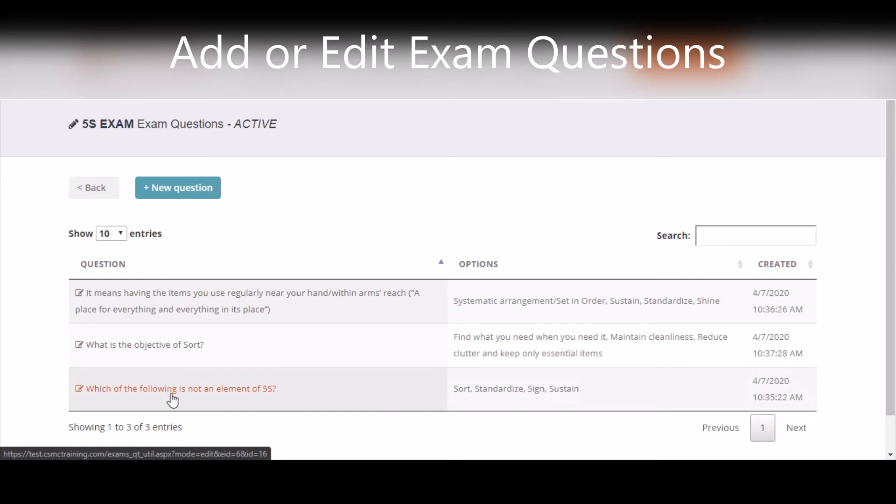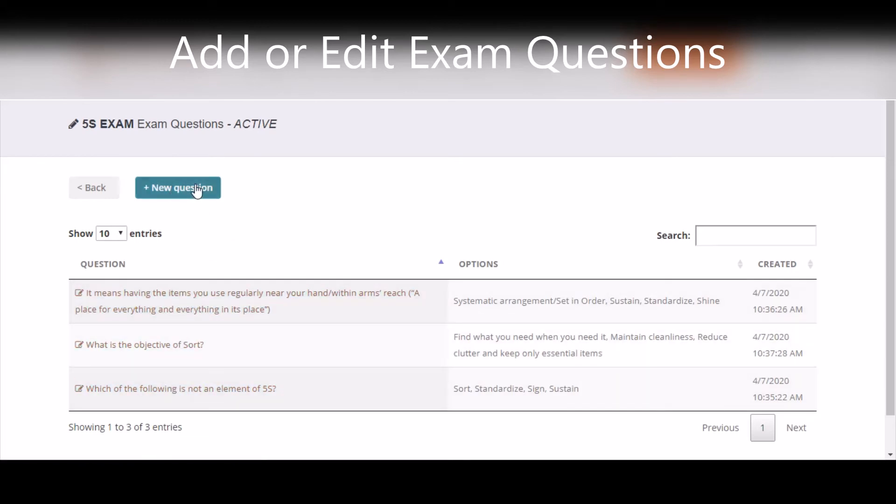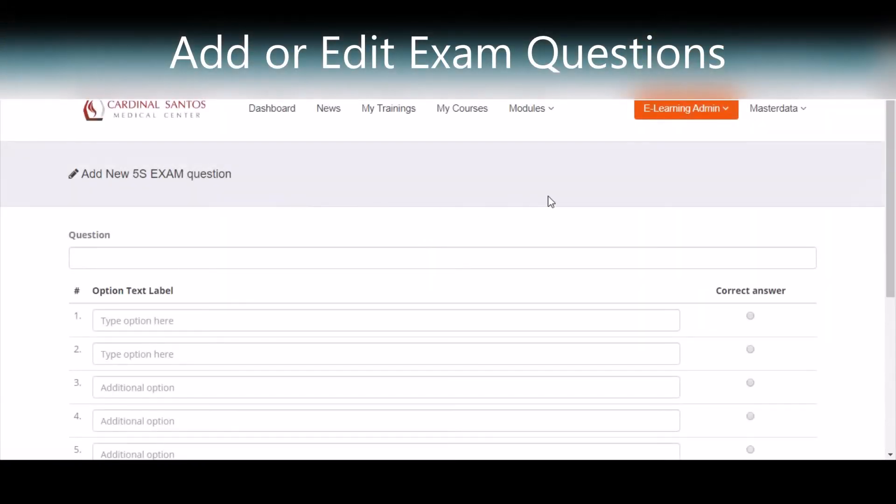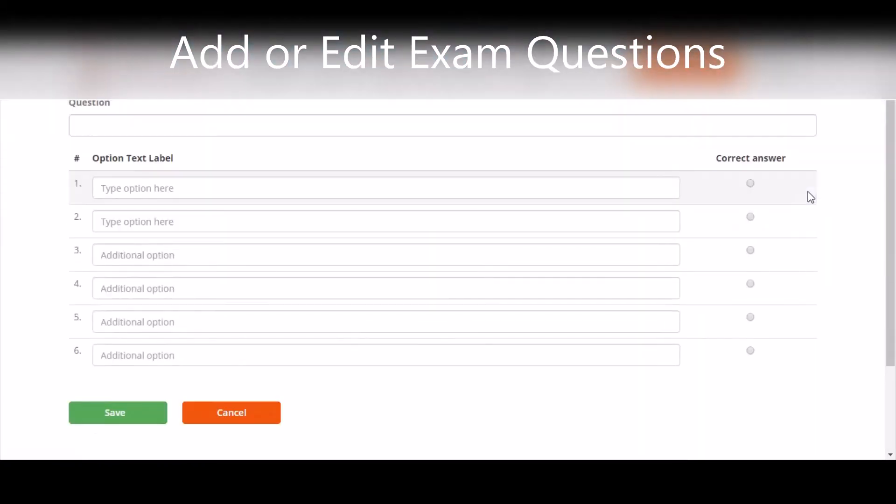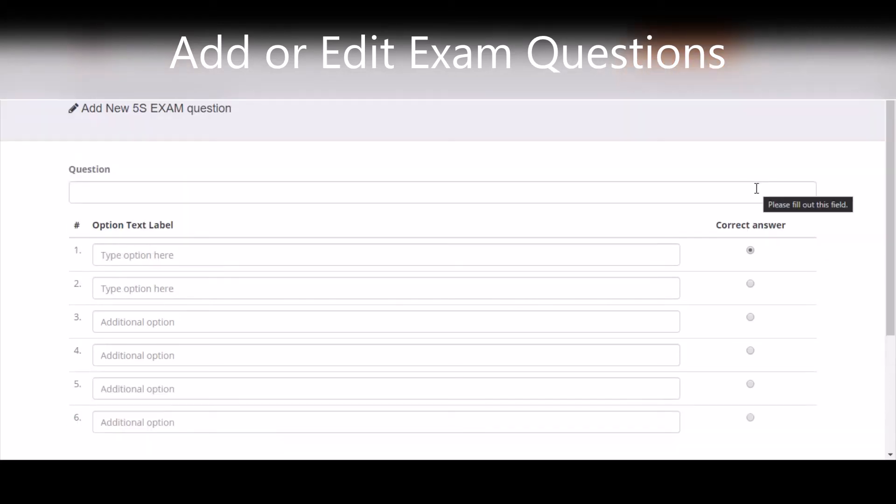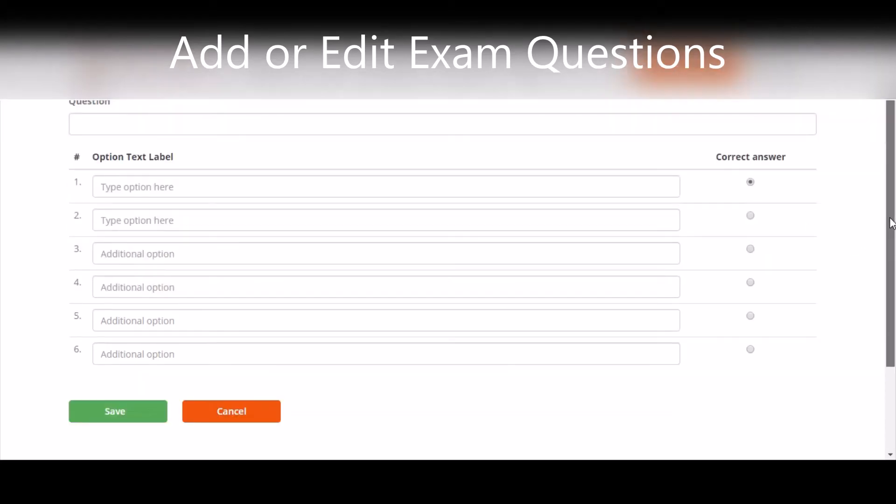You can also add a new question by clicking New Question. You will then be able to add a question and the choices for the question. You can also mark which of the options are correct. Click Save to save your question.